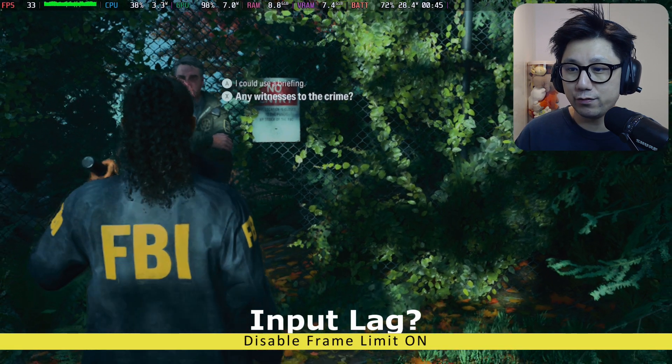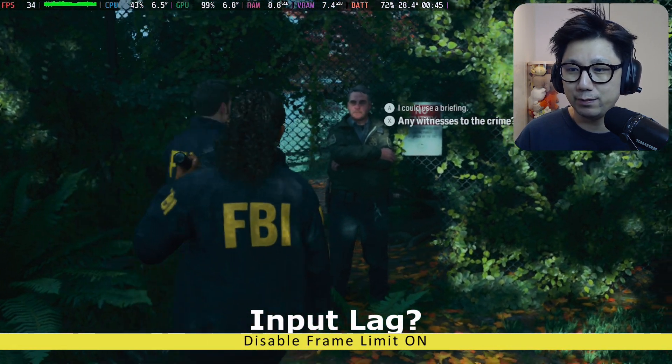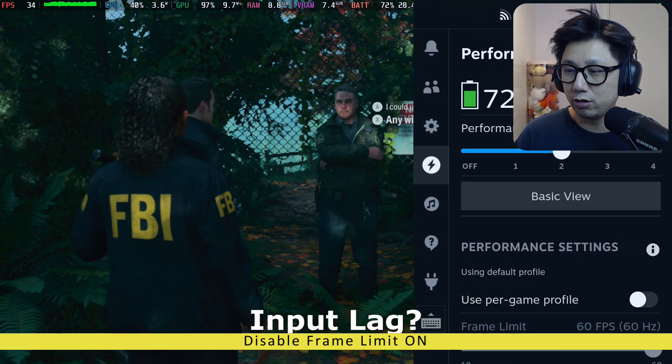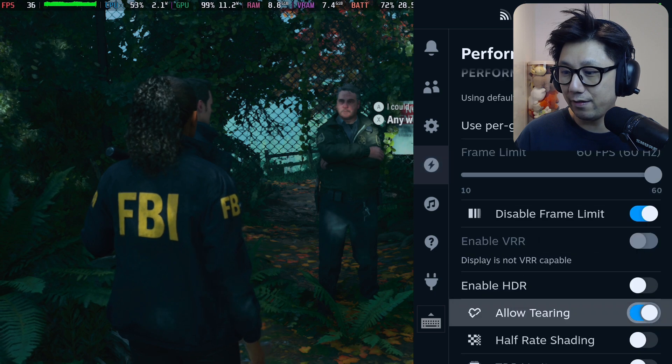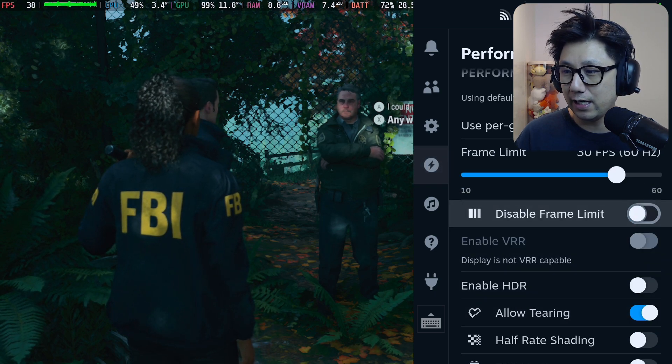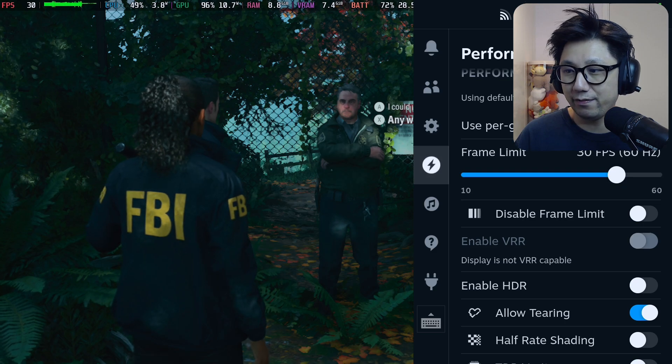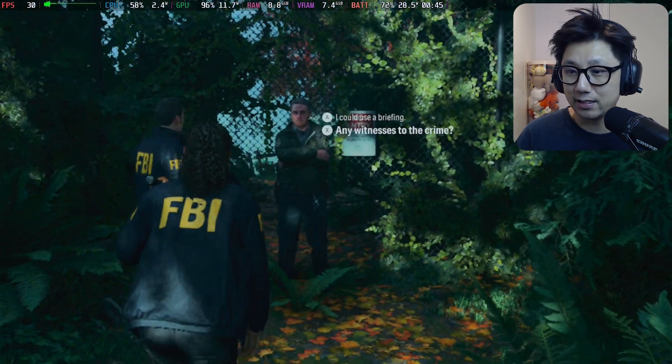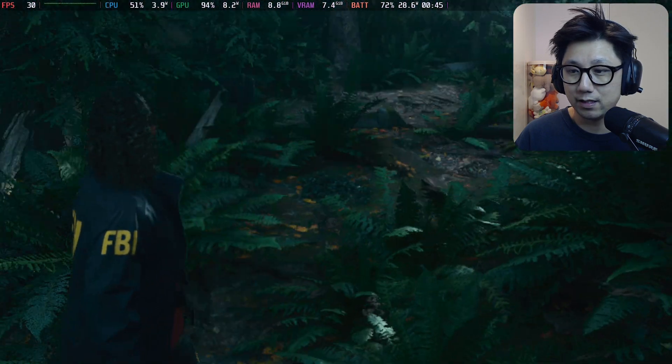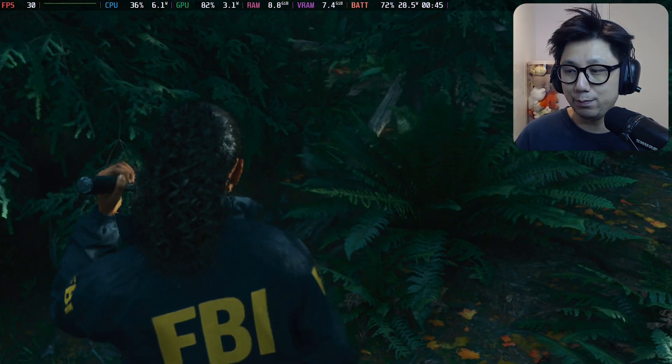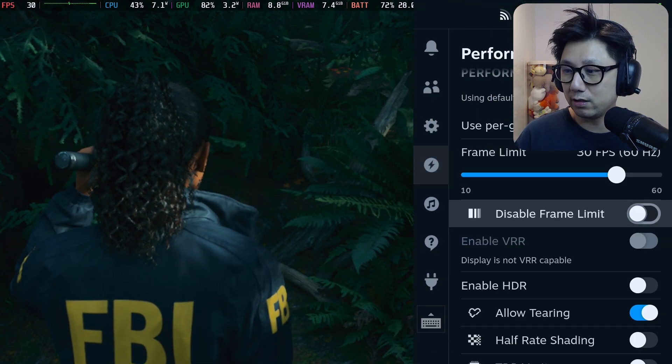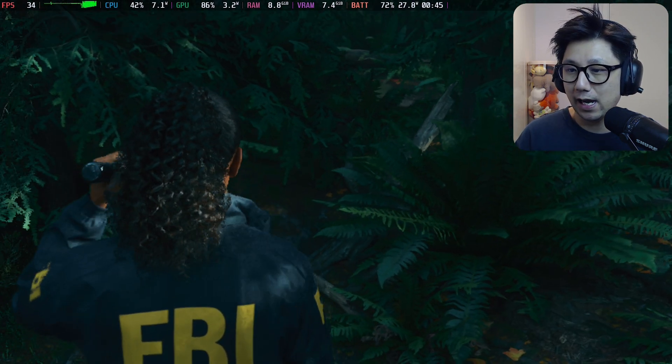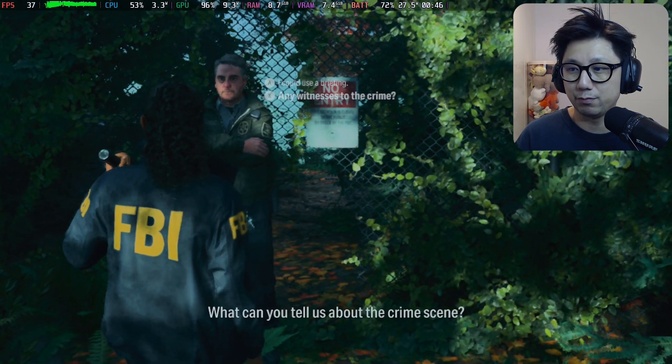If you own the Steam Deck and you play this game, definitely try this. Some people say you've got input lag. I don't feel input lag. I think it's because if you go to the three dot button and if you limit the frame rate, so I disable frame limit. But if you limit it to like 30 fps, now I can see there's a little bit of input lag. If you're experiencing input lag after installing this mod, make sure you disable the frame limit and it just feels responsive.